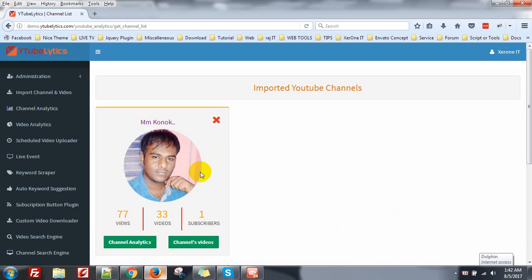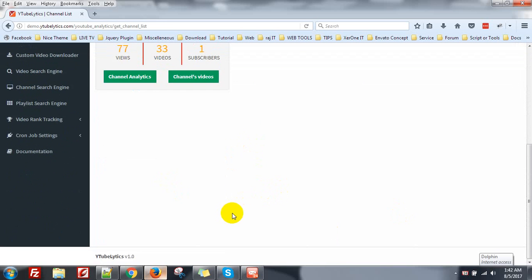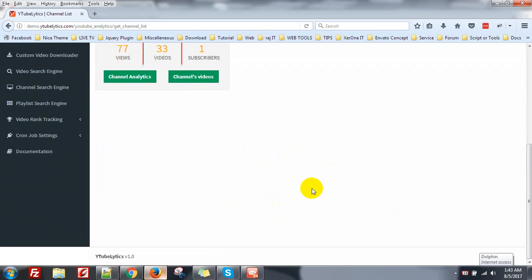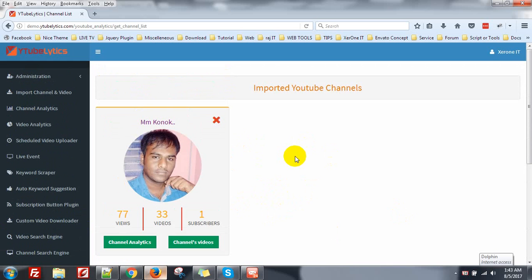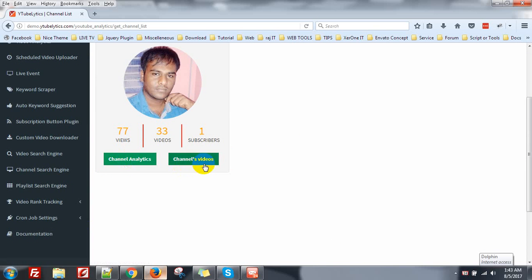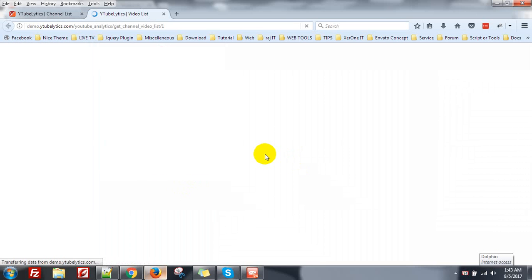Now you can see all my videos, so I'm going to import it here. 77 views, 33 videos on Service Cam. That's actually a test channel. You can see the channel analytics and all the videos of this channel. Click on Channel Video.